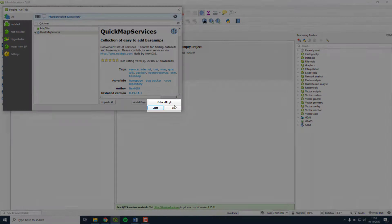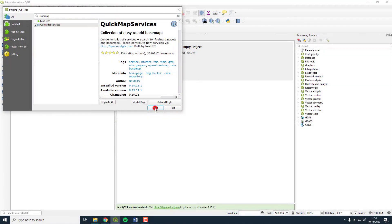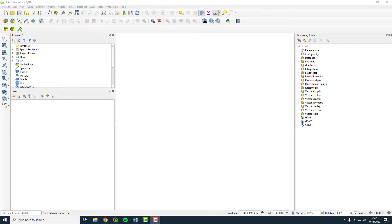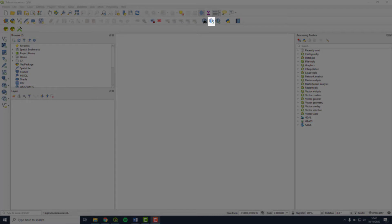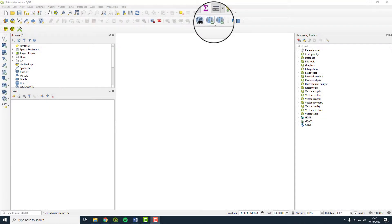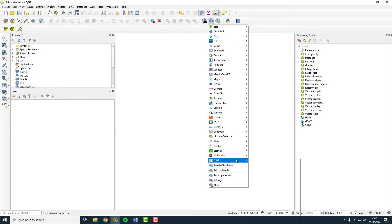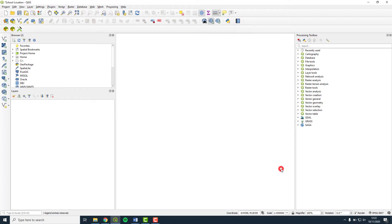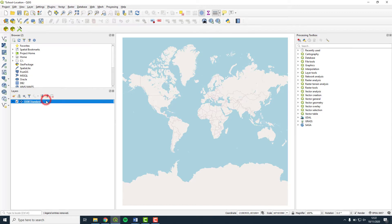Search for Quick Map Services and select Install. Once you see that it has changed to Reinstall Plugin, press Close. Click on this icon with the green plus. Choose OSM and select OSM Standard. The OpenStreetMap worldview now appears in your map viewer and the layer has been added to the layer panel.